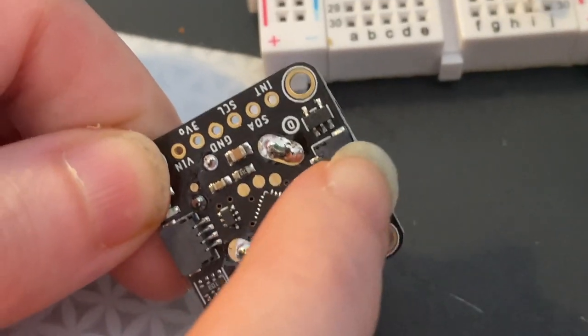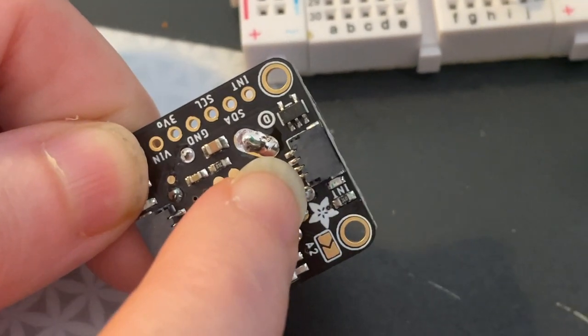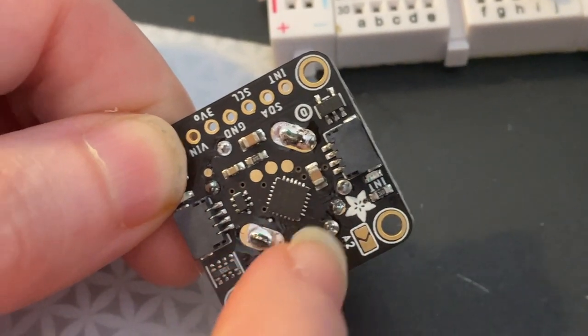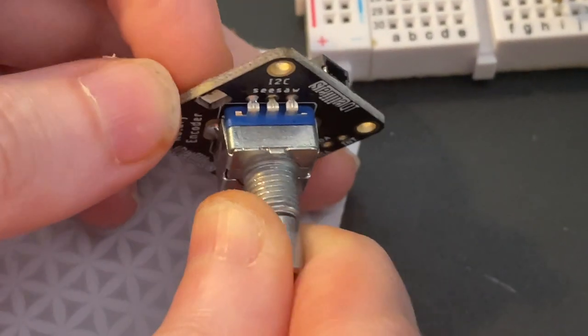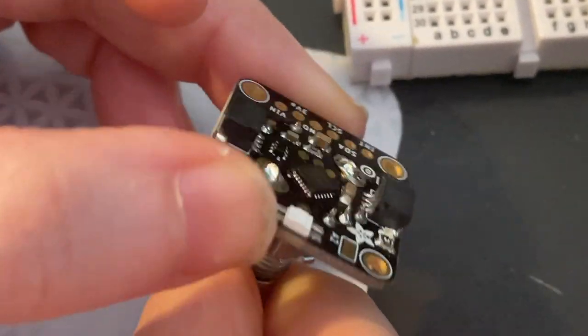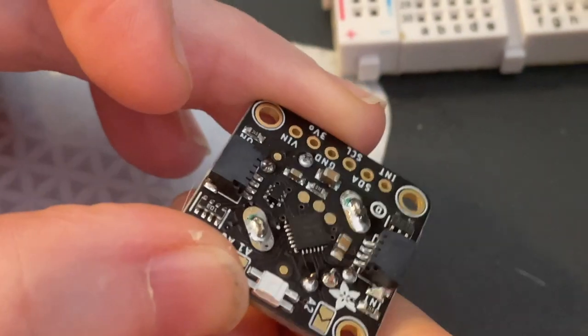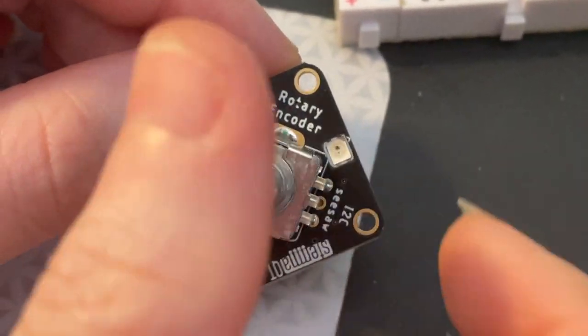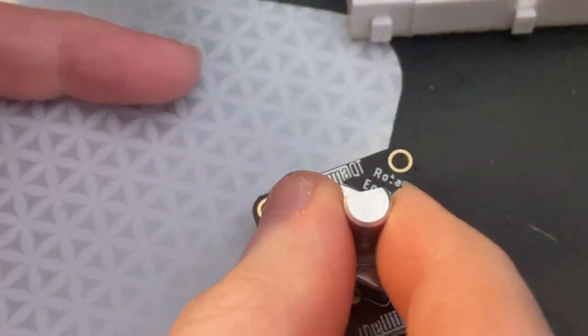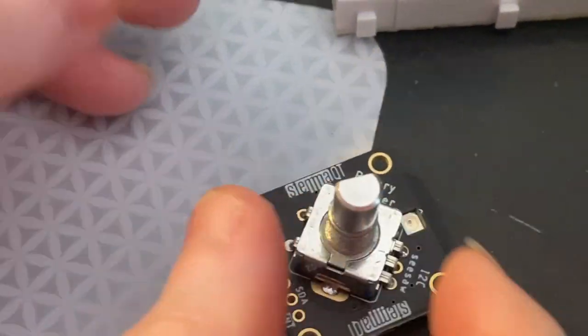This is a SamD09 that takes I²C in and then can read a rotary encoder. It's like our little I²C to anything converter. We use it for a lot of stuff - you can drive NeoPixels, analog-to-digital converters, et cetera.